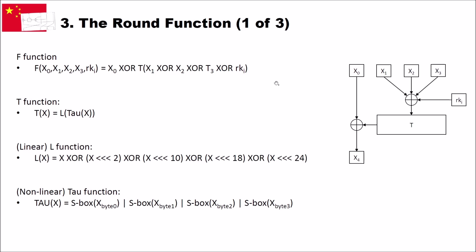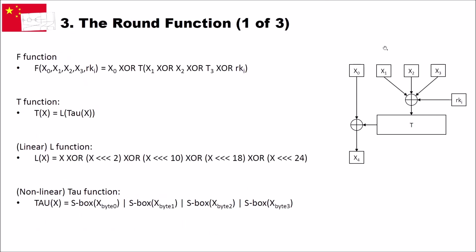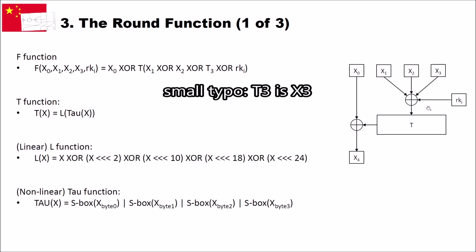Now let's have a look at the round function or F function. The round function gets as an input these four parts as we have seen before: X0, X1, X2, X3. And as a result we get X4 and we also need the round key. We can see this here. We have X0, X1, X2, X3 as inputs to the F function here. And we have as an output here X4. And what does the F function do? The F function first XORs X1, X2, X3 and the round key. That's what we can see here. And then this goes in a so-called T function. And the result of the T function then is XORed with X0. And then the X4 is the result of that.